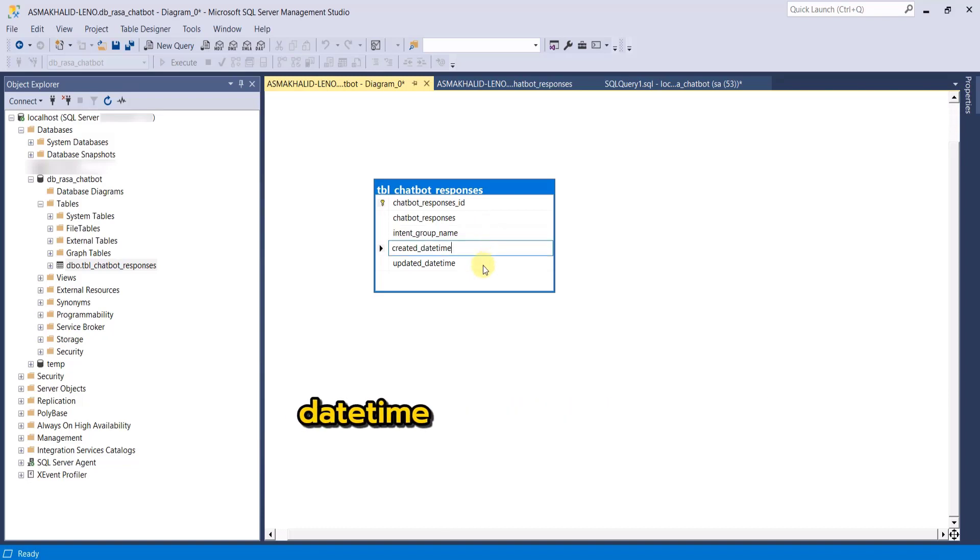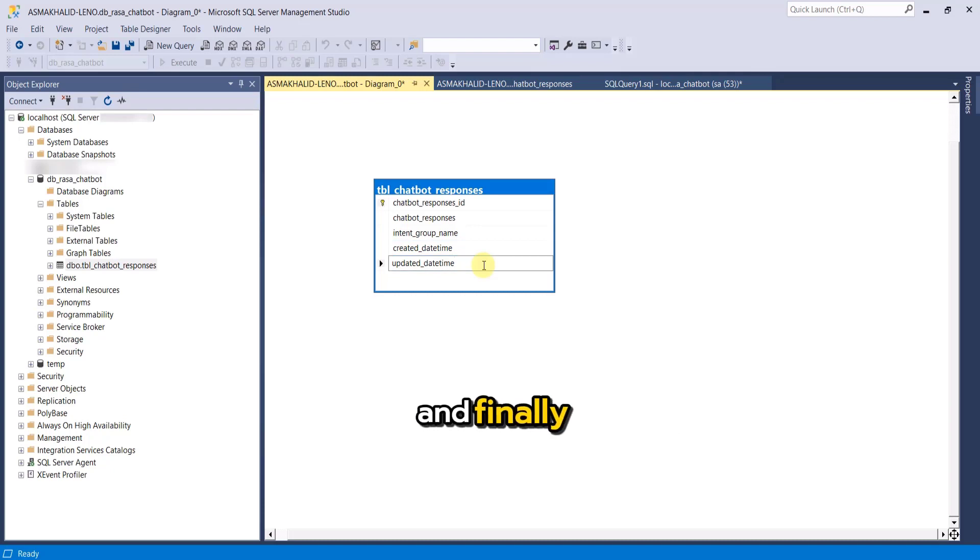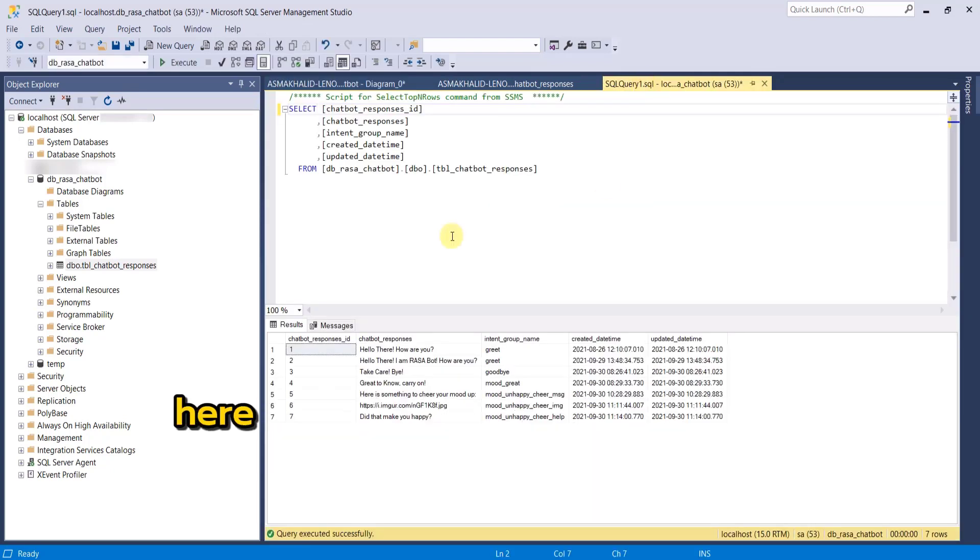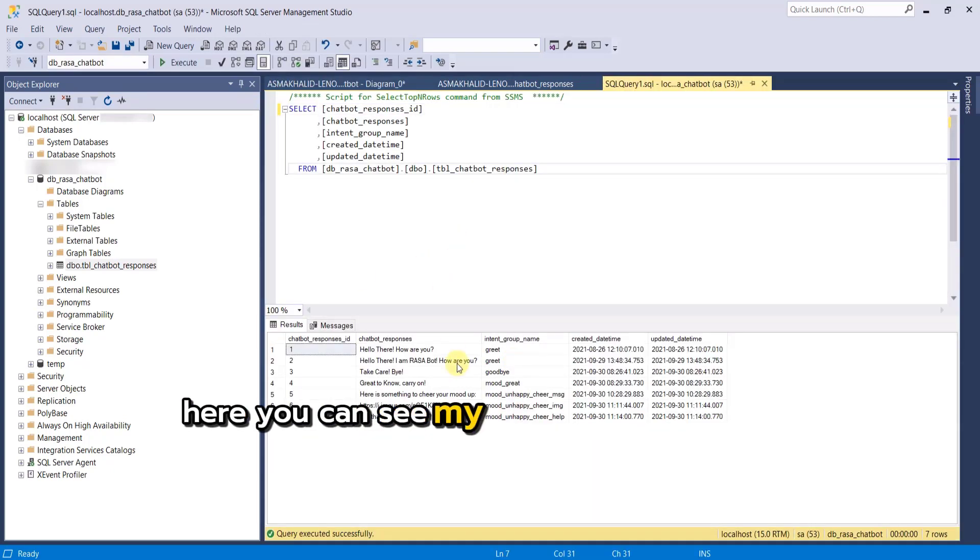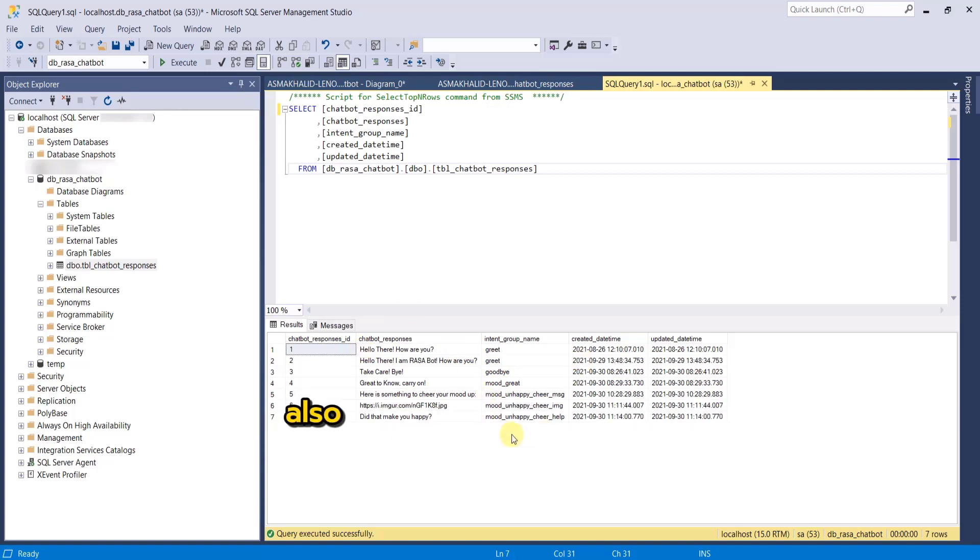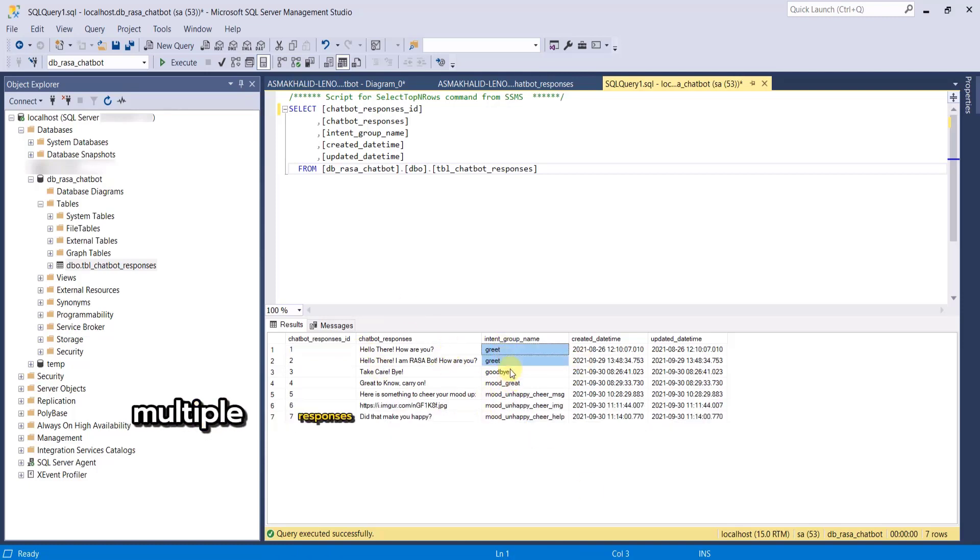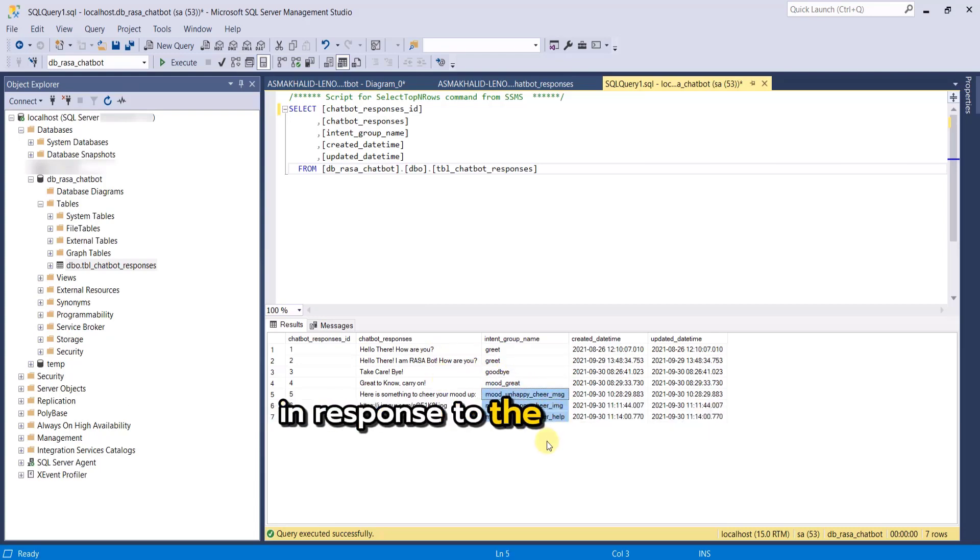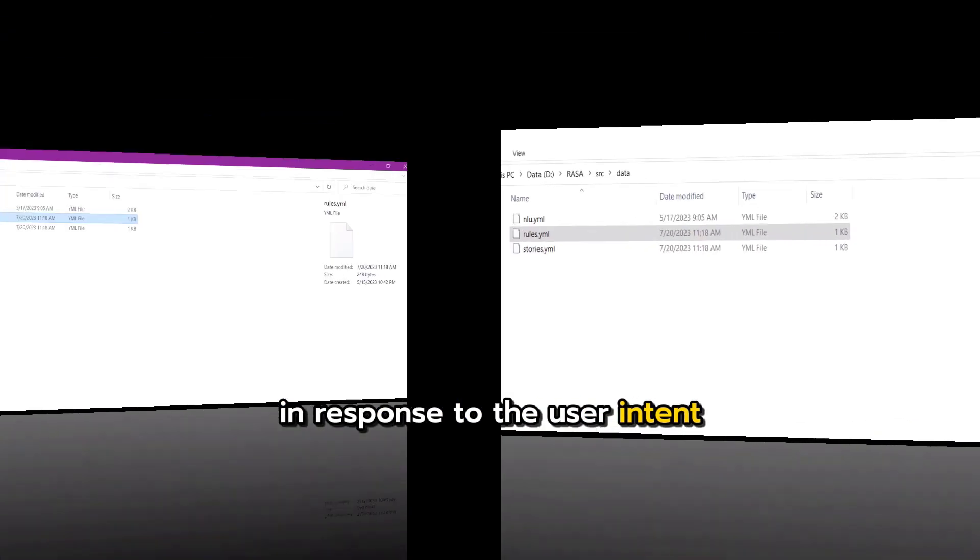Then created date time of the data entry and finally the updated date time for the data entry. Here you can see my preloaded responses. Also notice that there can be multiple responses attached to each intent groups which can be picked randomly in response to the user intent.